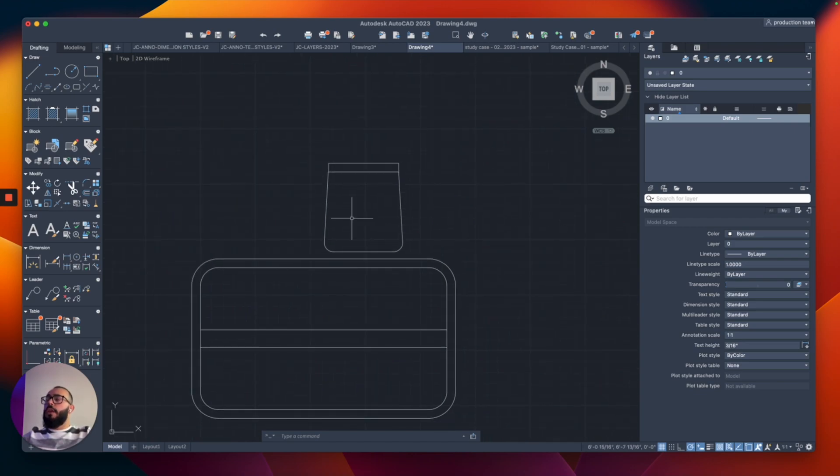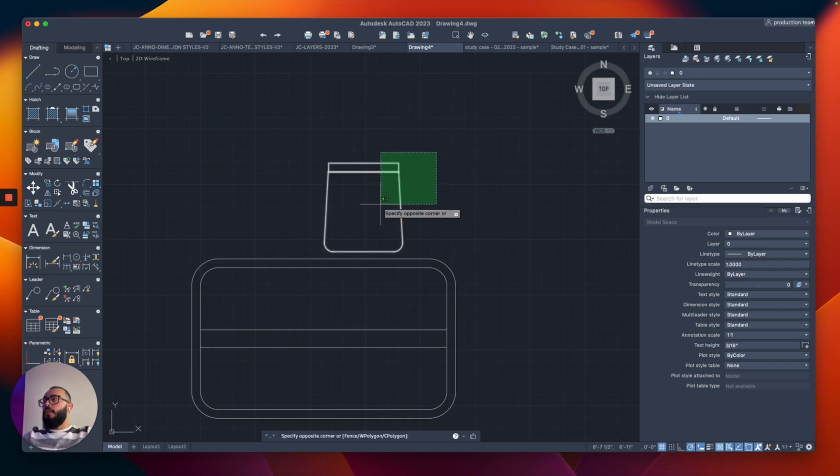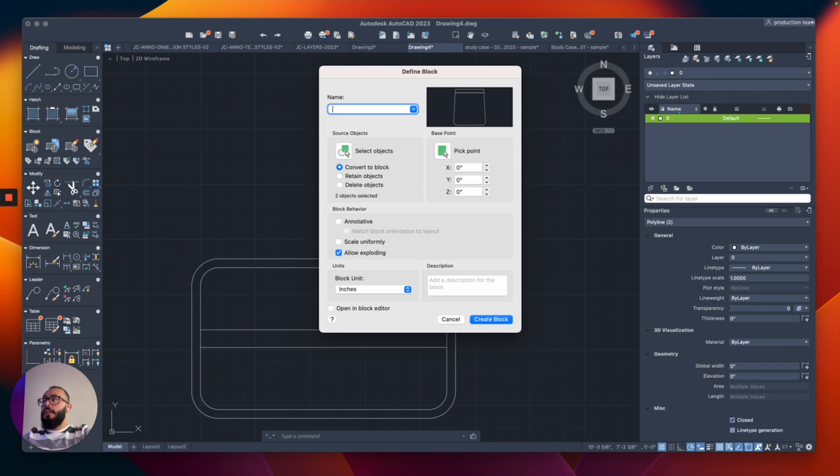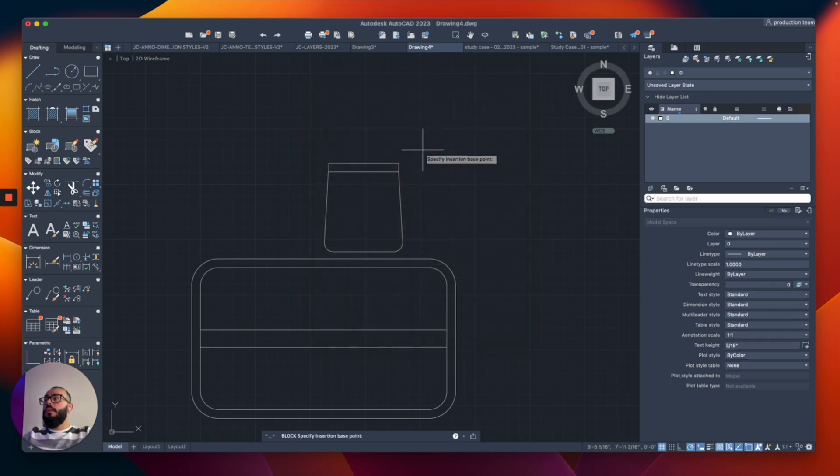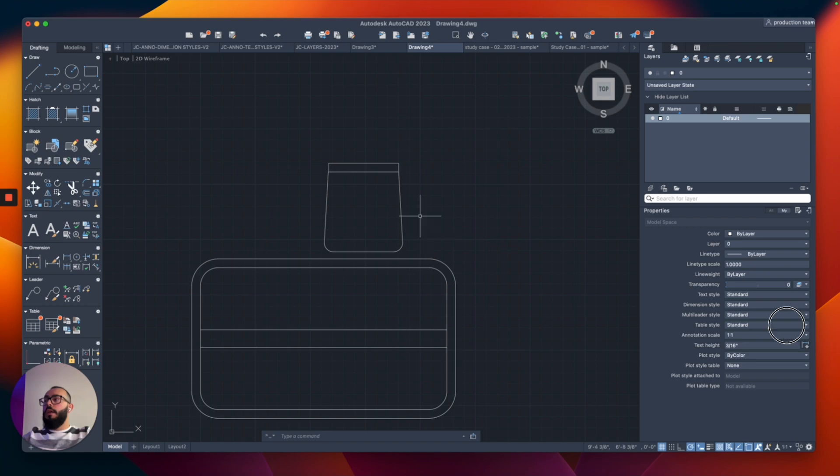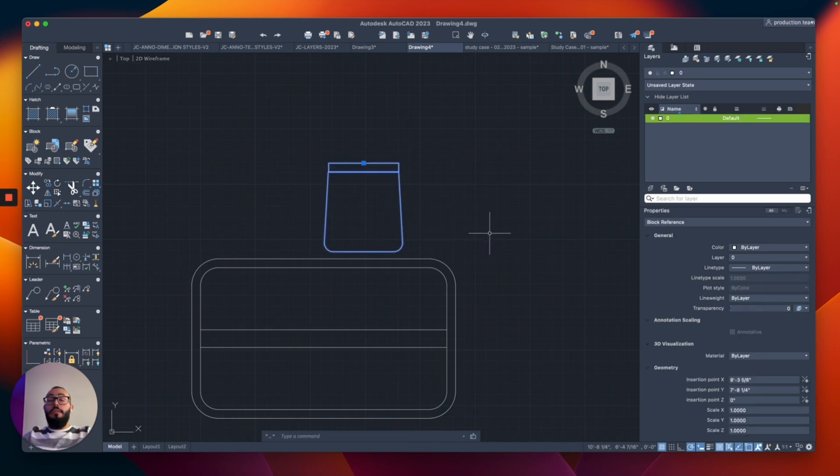We're going to make this chair into a block now. I'll select all the objects, type B, and call this one J Chair. For the base point, I'll choose the back this time. Then I'll click create block. Now we have our chair as a block.